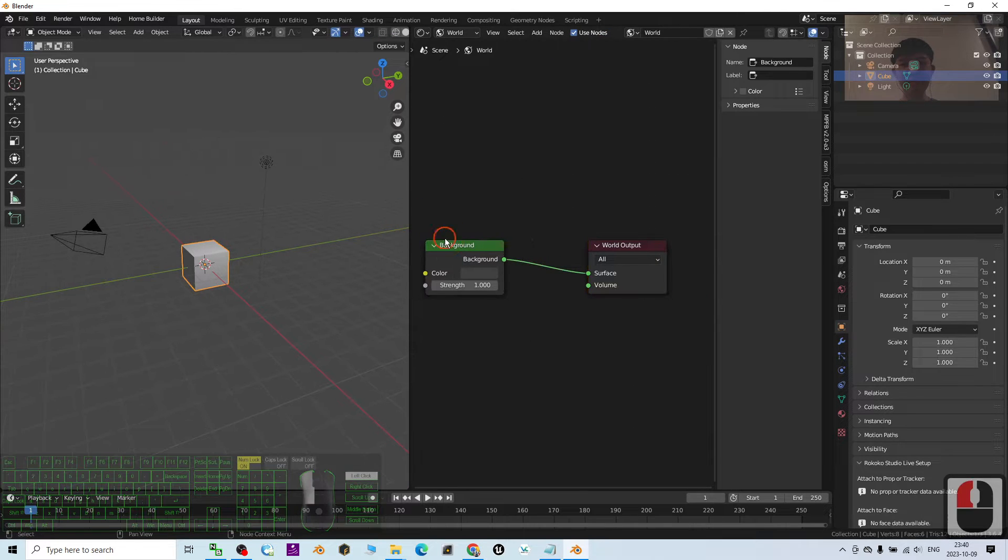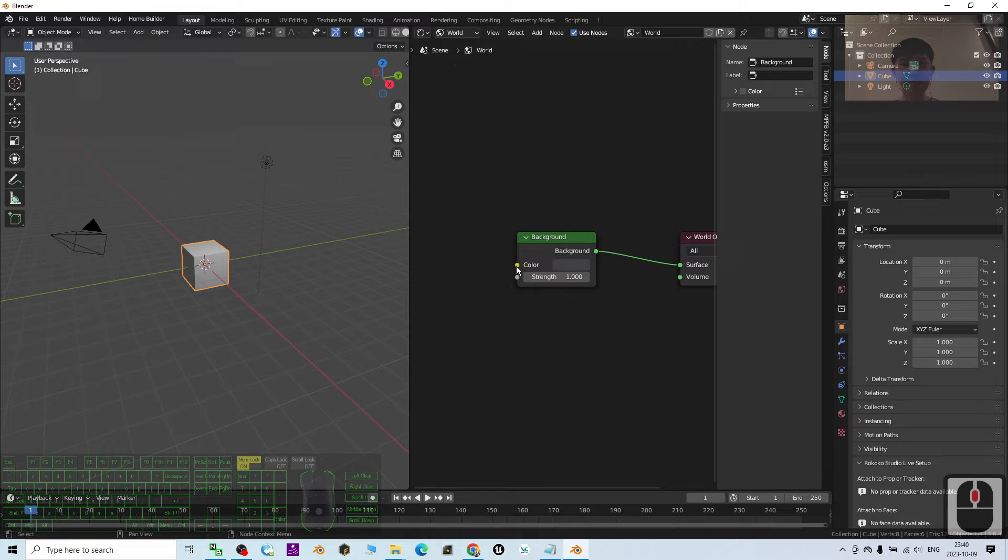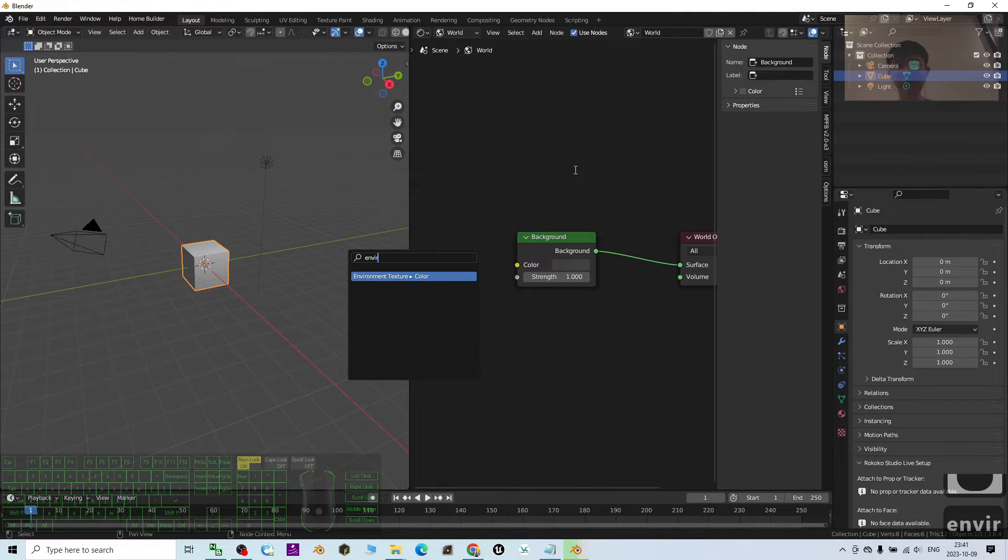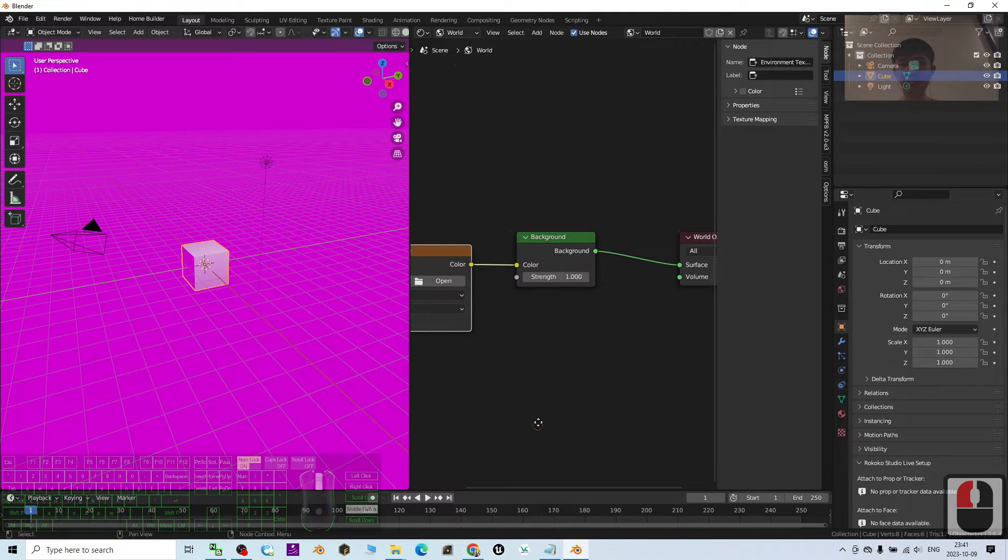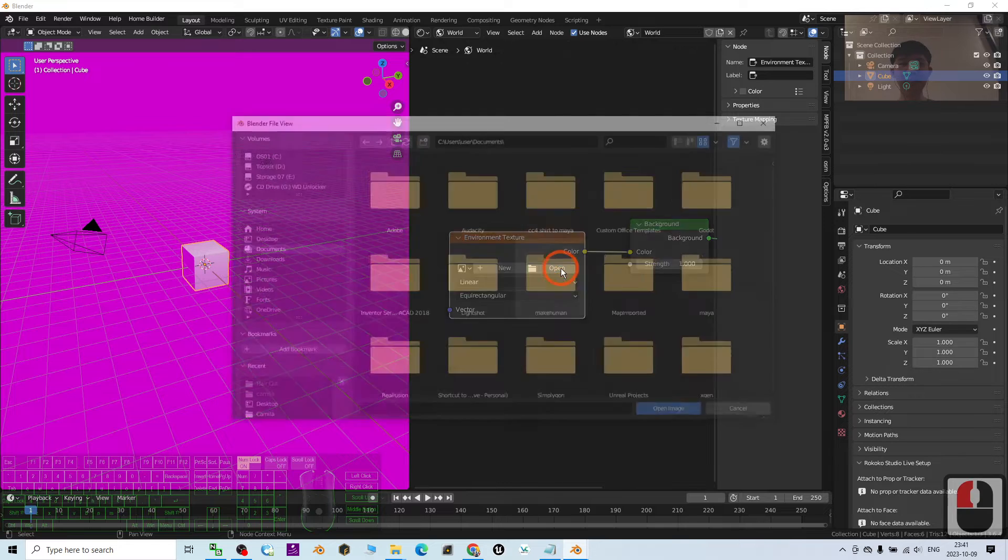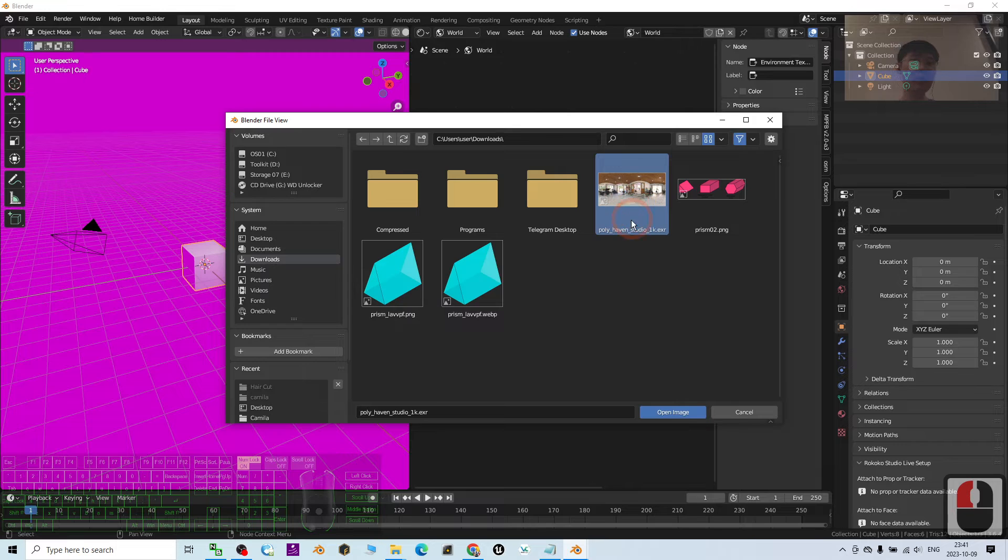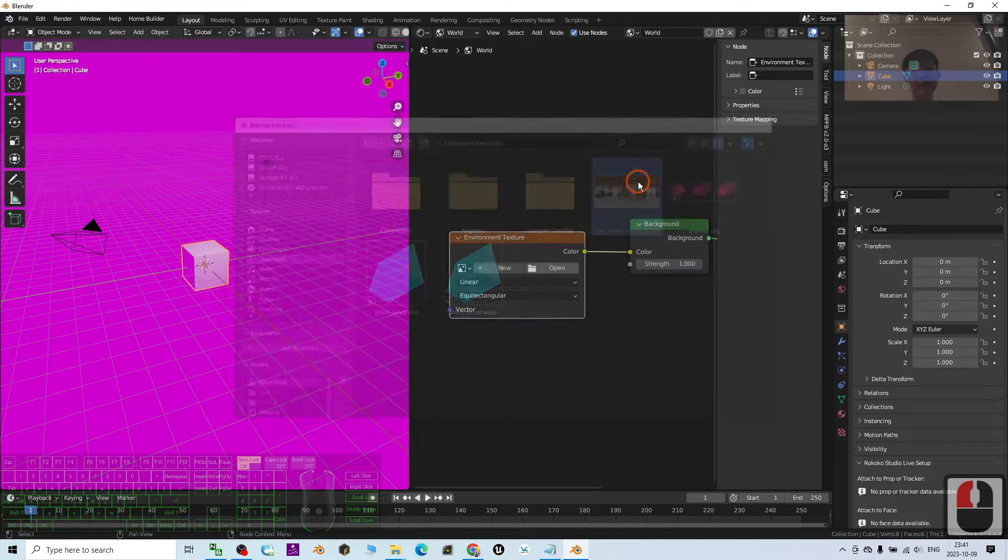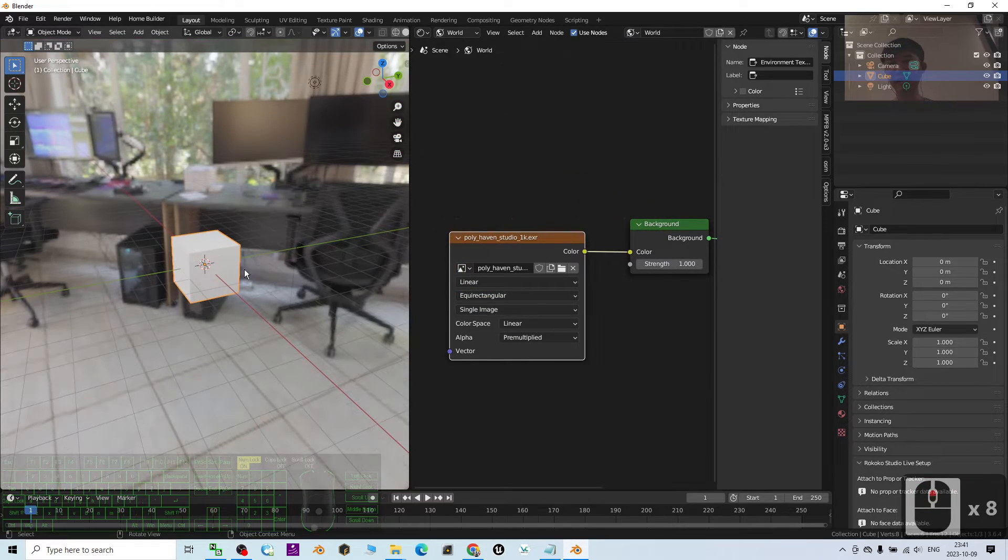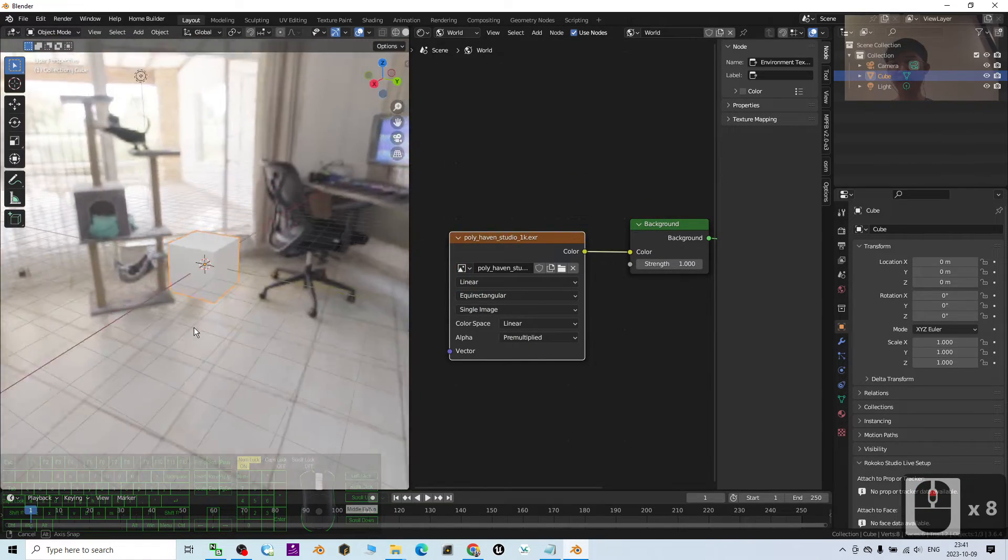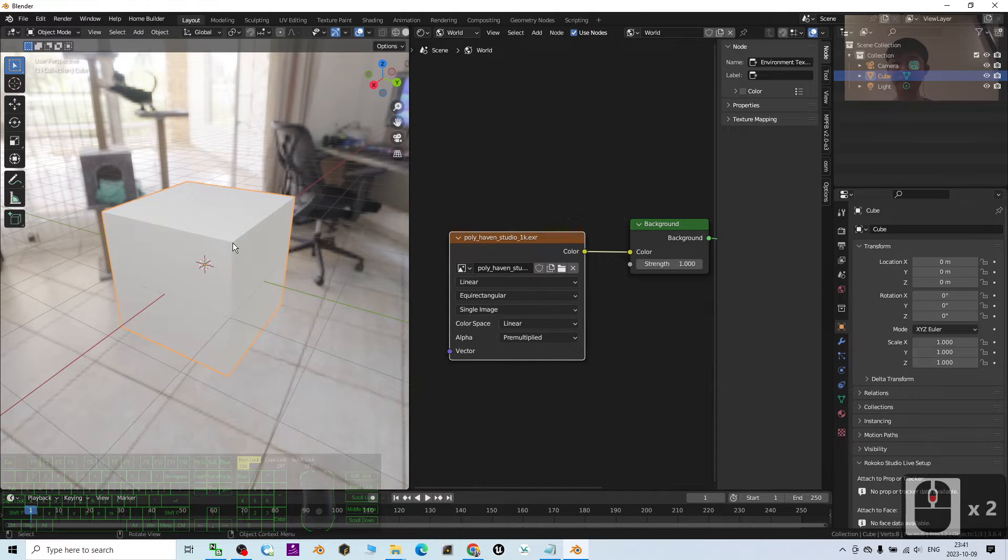Then drag to color, type environment texture. Then click open. Once you click open, choose the download folder. This is exactly the one: Polyhaven Studio 1K EXR. This is the HDRI. Double click it. Then now you can see it already becomes the background. At the same time, it already becomes the image-based lighting.